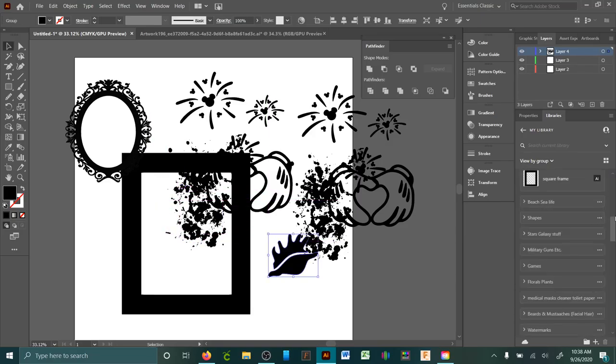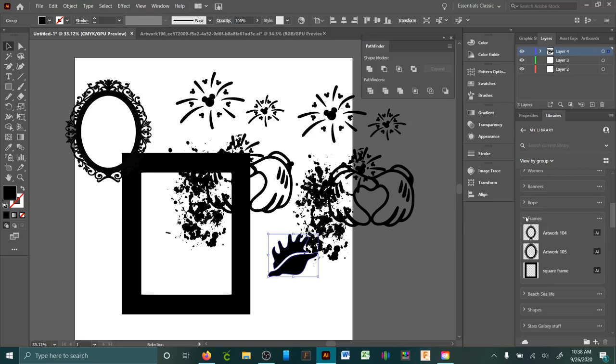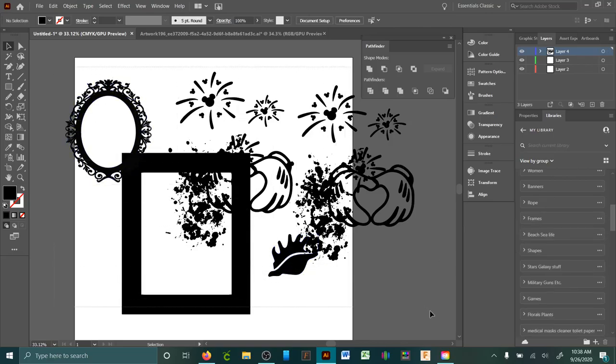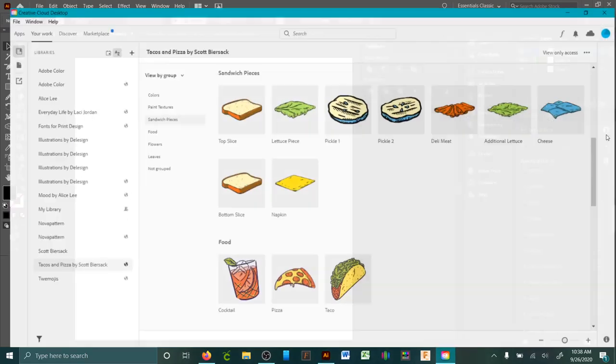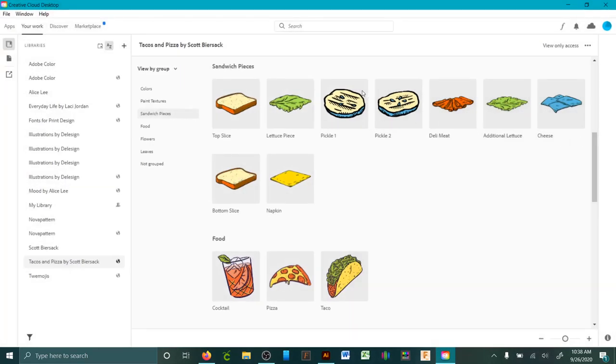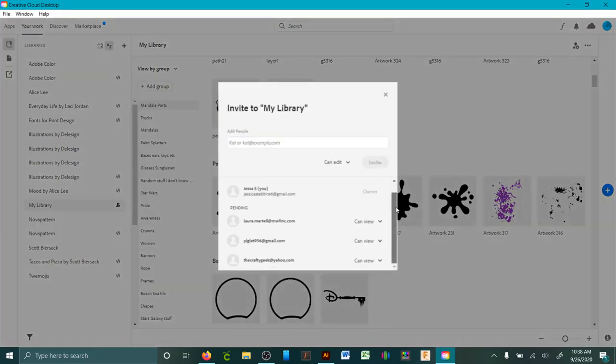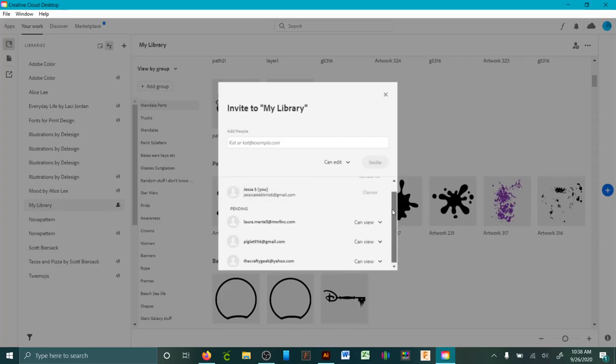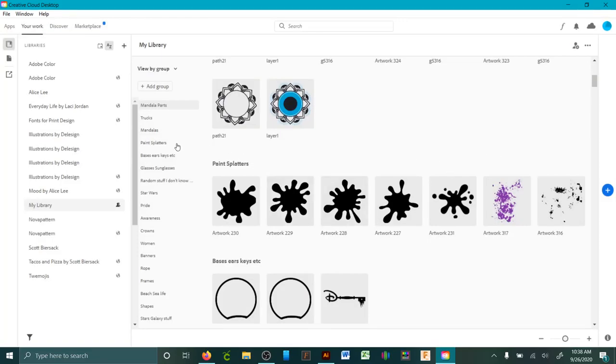To invite someone to your library, you click this right here, that's the share library, and it pops up, and then you just type the address in. Right there, as you can see, I've got two other people invited. You guys have not accepted it yet.